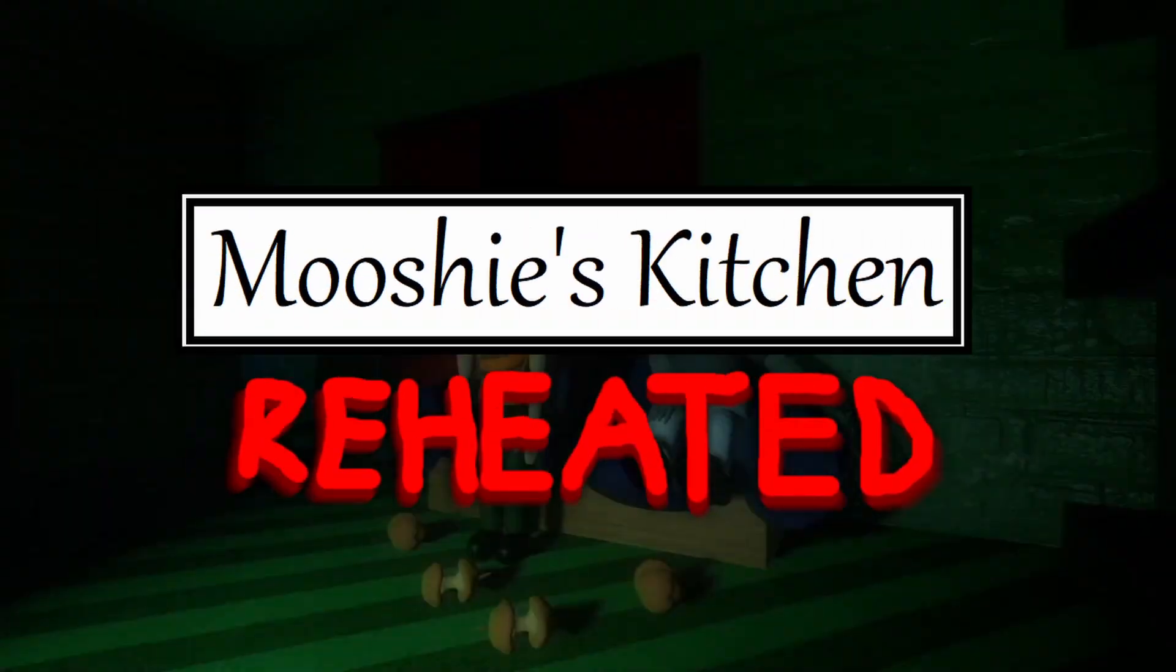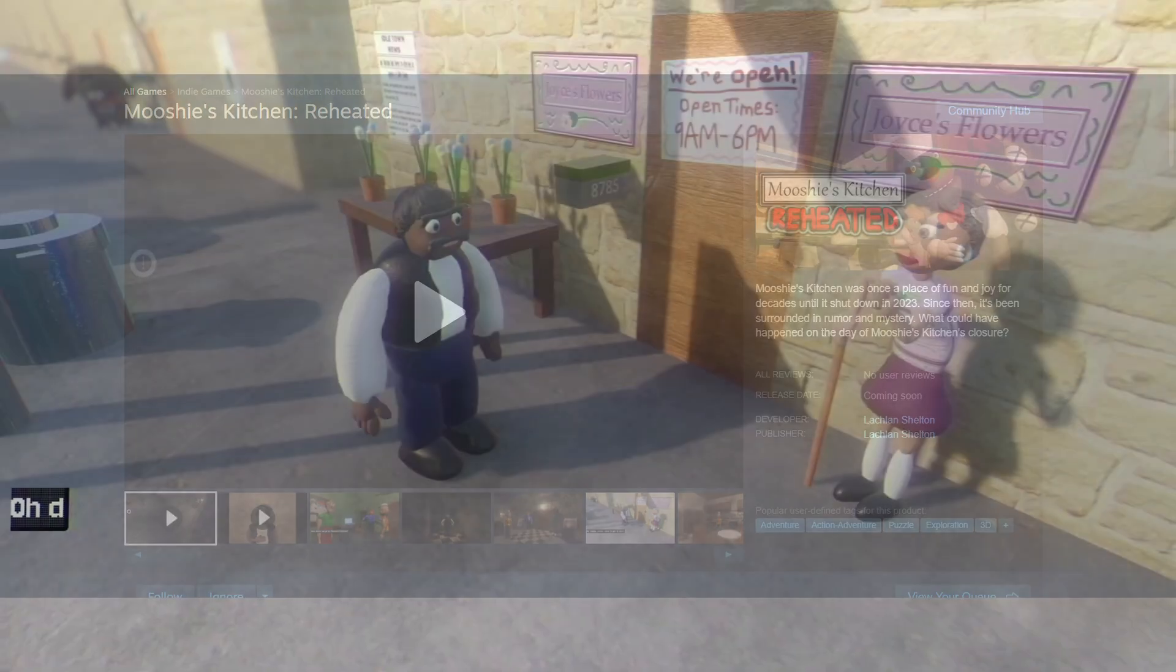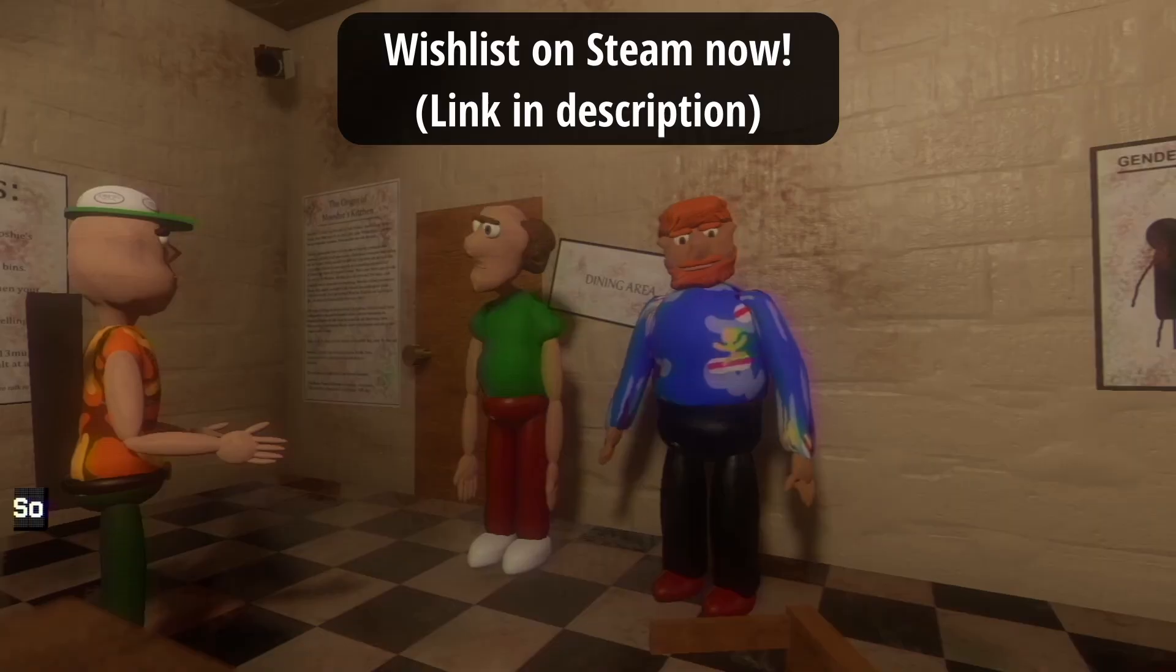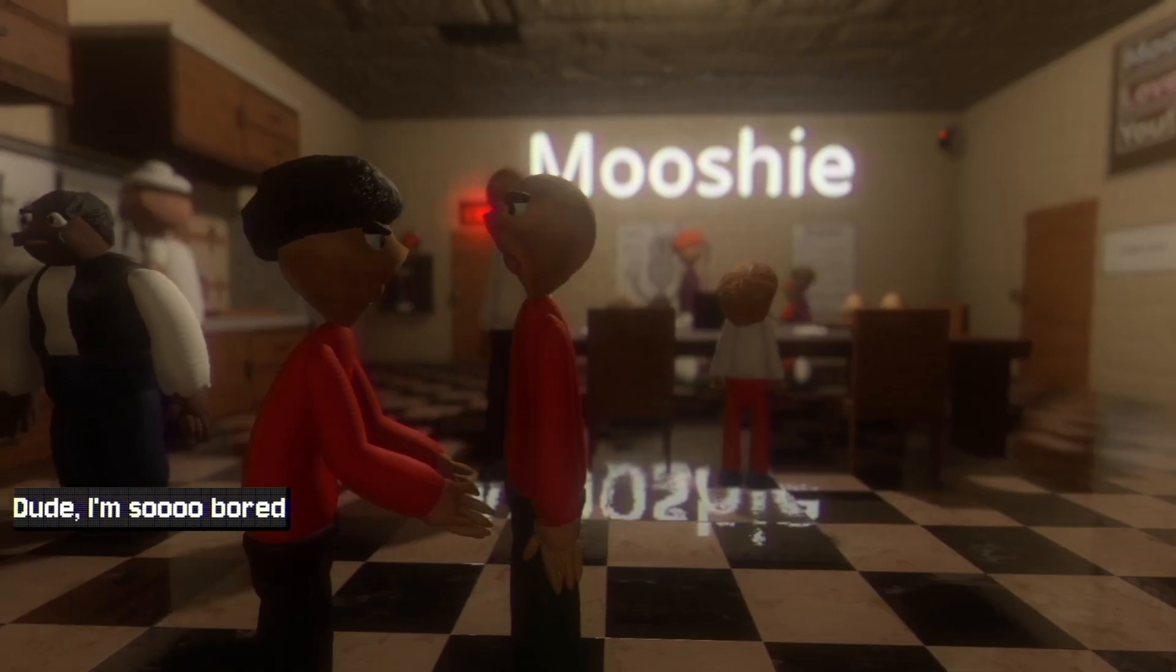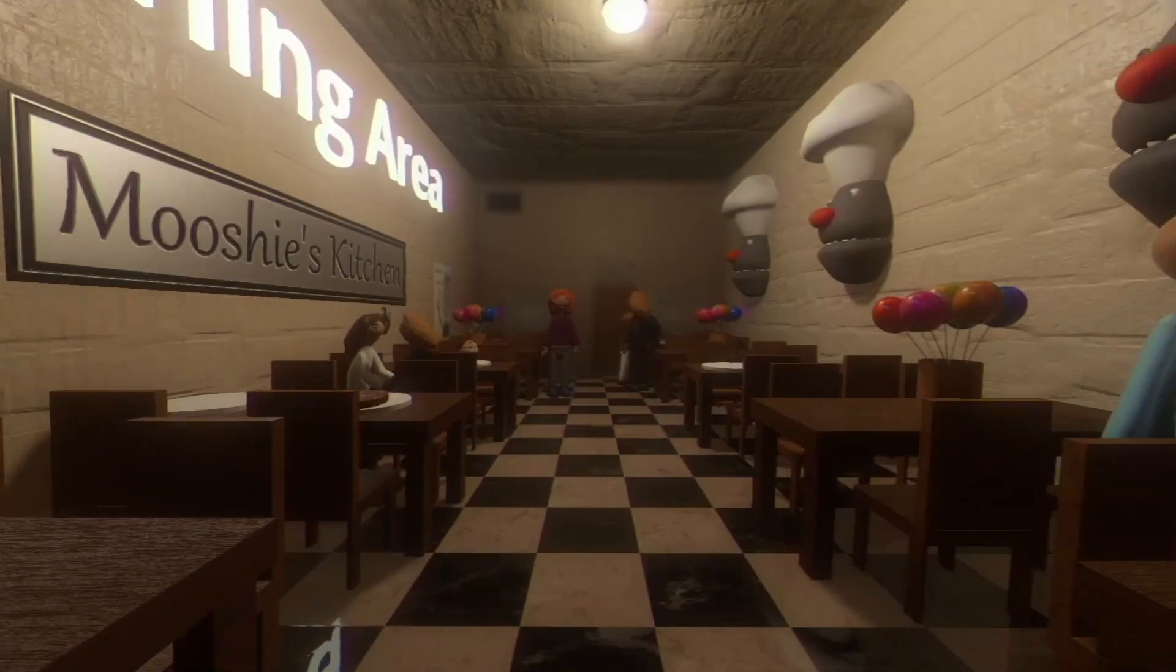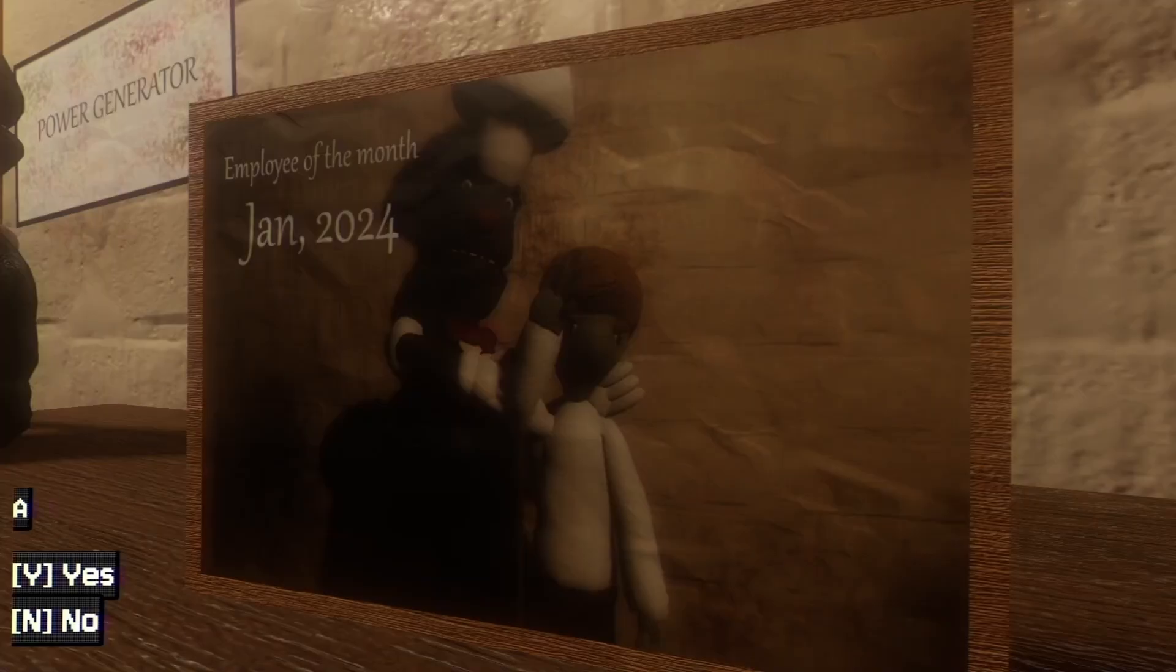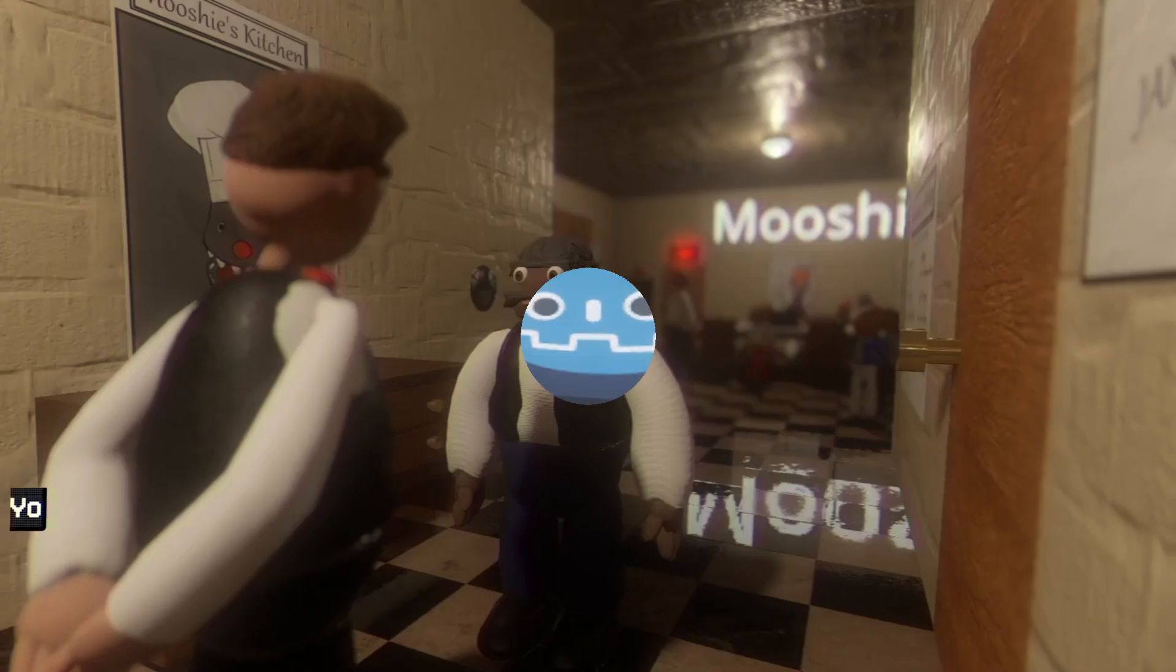Hey guys, just before this video starts, I want to say that my game Mushi's Kitchen Reheated can be wishlisted on Steam now. If you haven't played the demo yet, you can do so on itch.io. I'll leave links in the description to the Steam page and the itch.io page. So anyways, let's continue with the video.